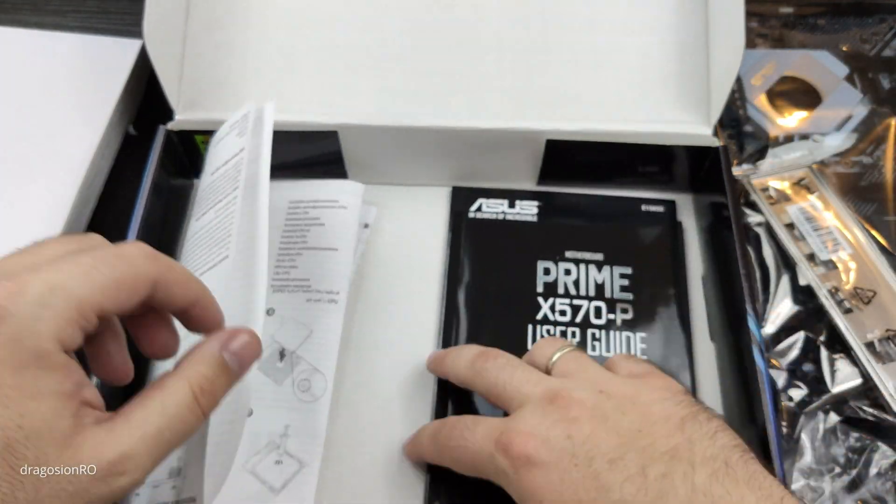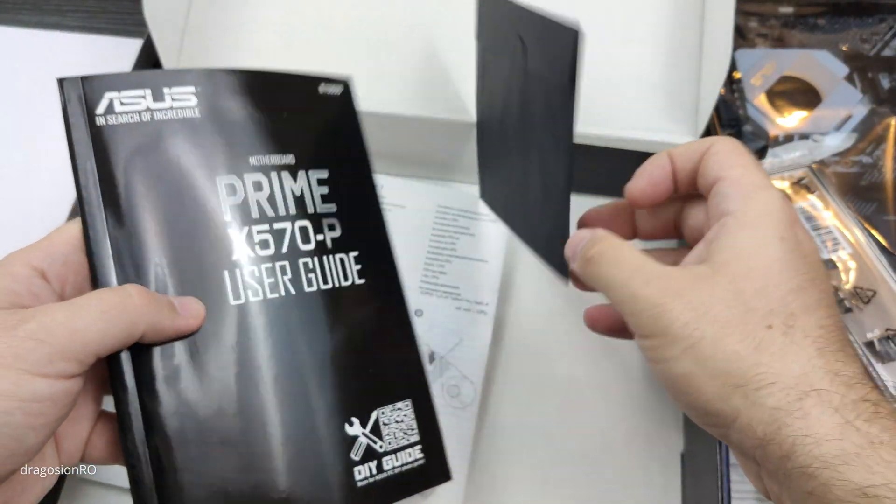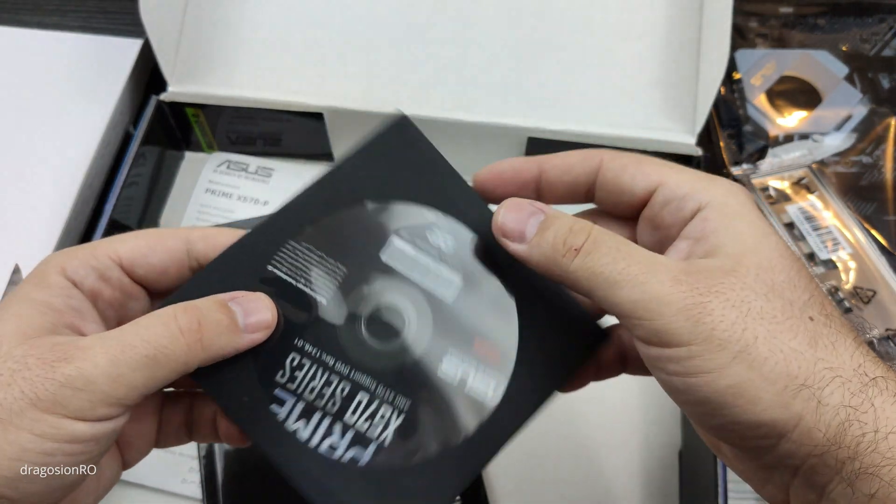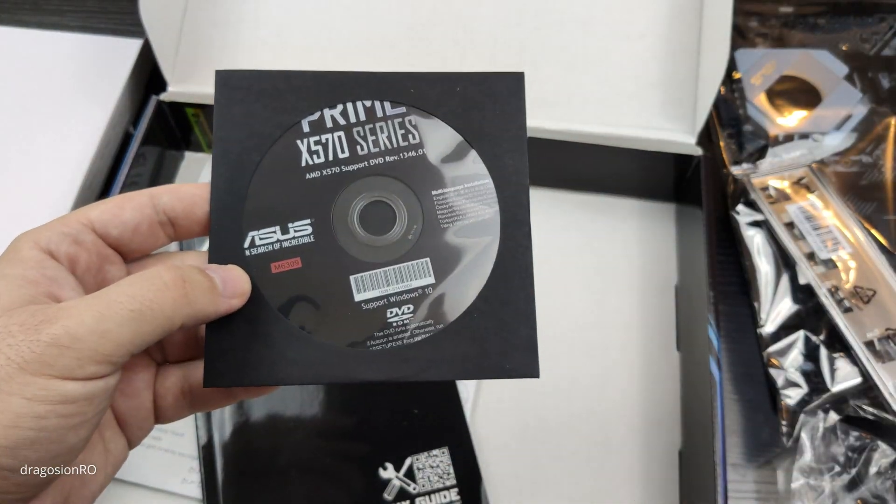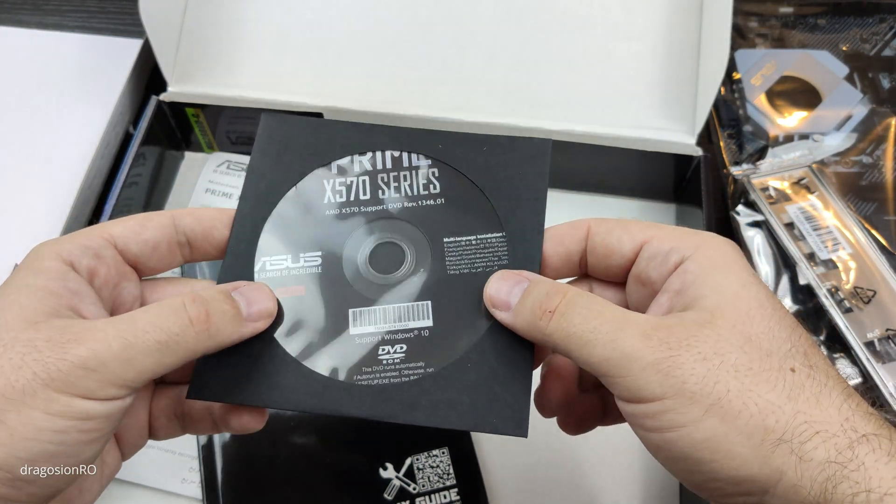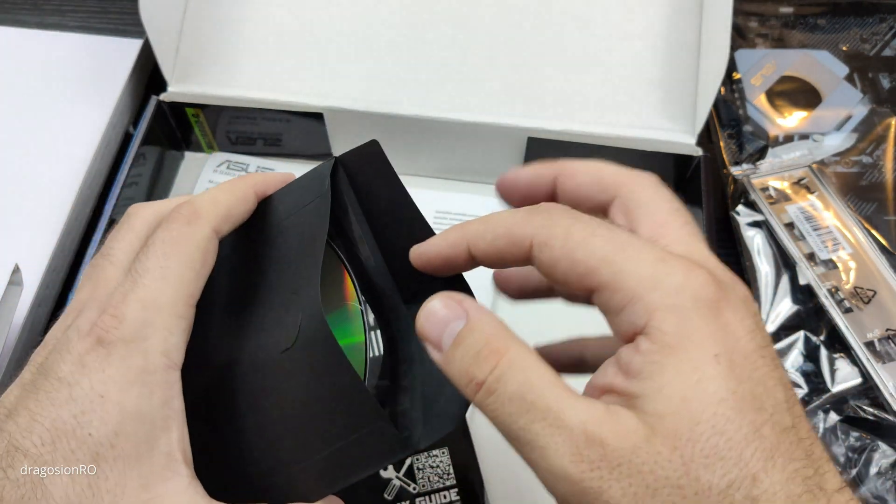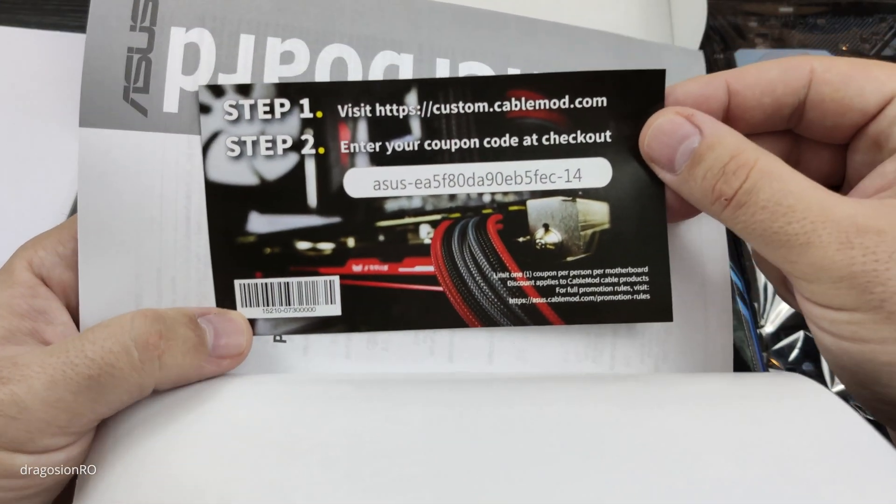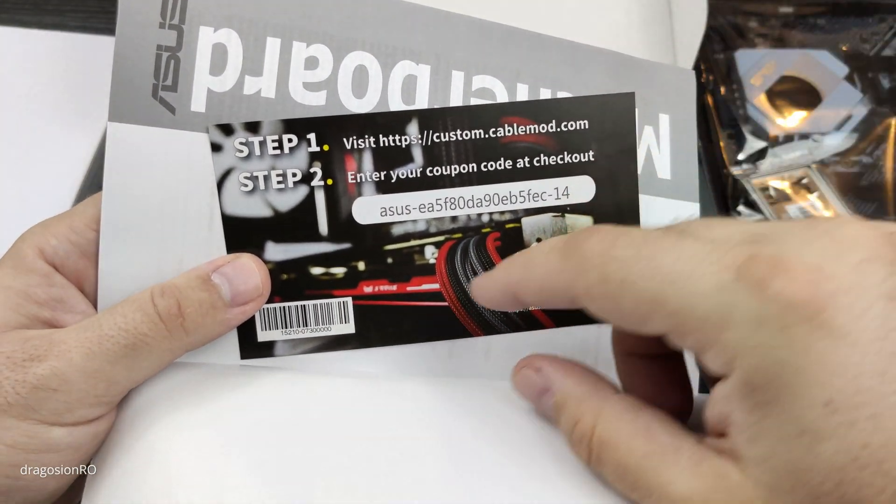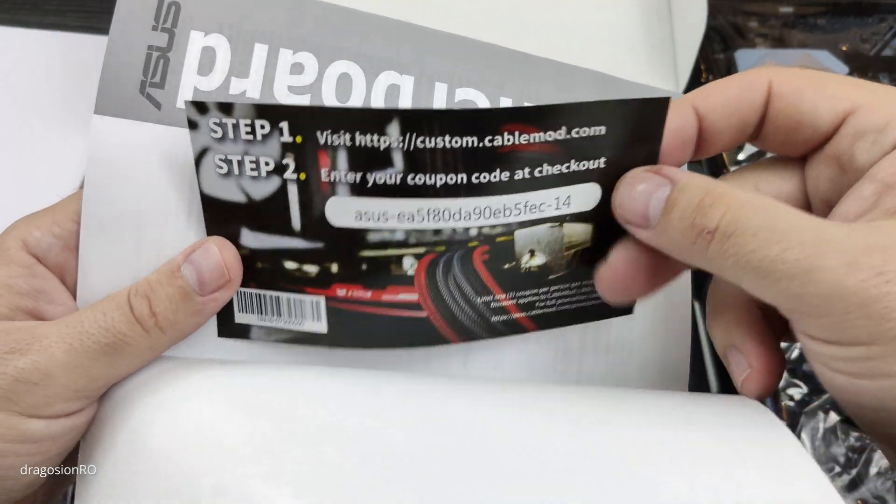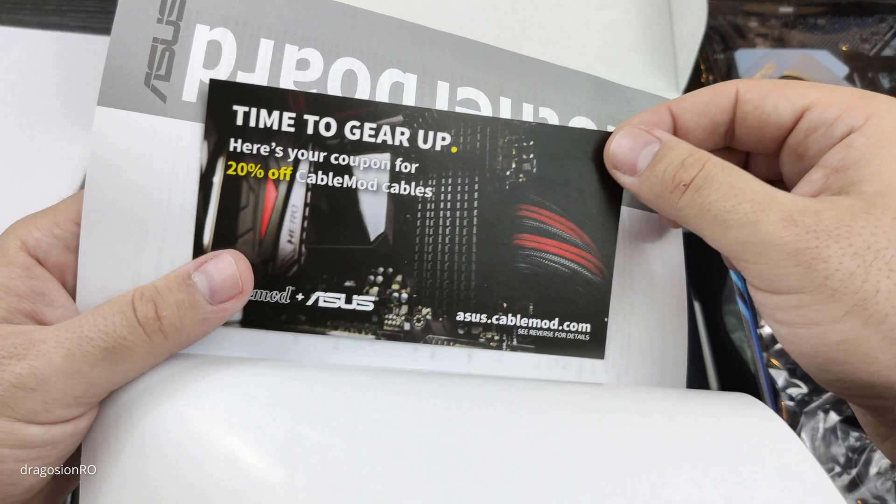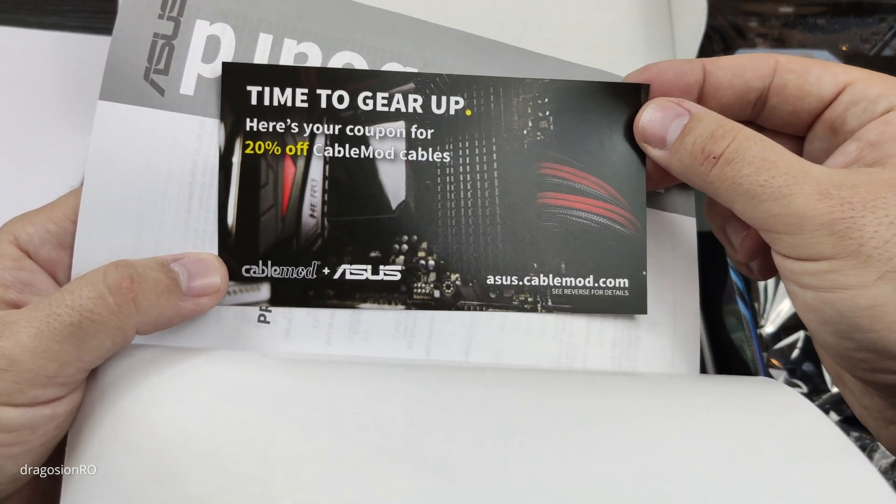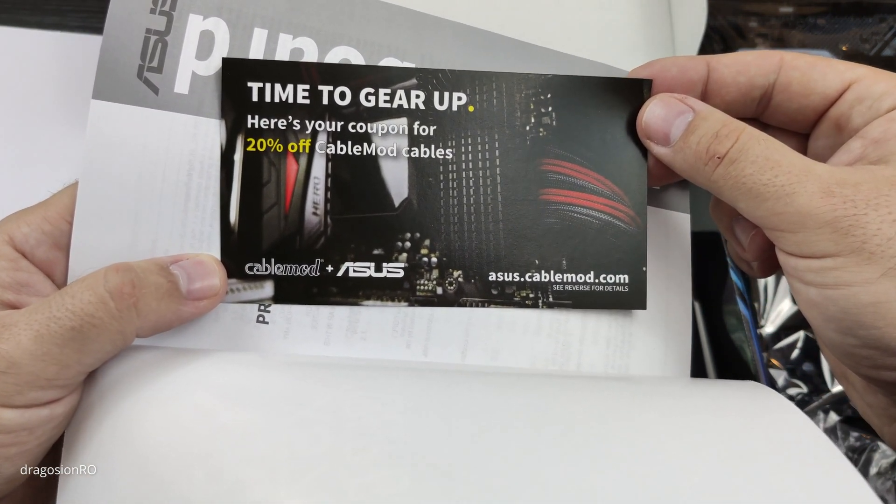And the DVD with some drivers which are probably outdated anyway. So I don't think you would want to use this DVD, you should download the drivers from the internet. But if you don't have an internet connection, this is a good start. Here this coupon is a gift for you. If you want to use this coupon, please go ahead. Whoever sees this video first and needs it, just try to use it. If it doesn't work, someone else used it. I'm not gonna use it, so it's yours.